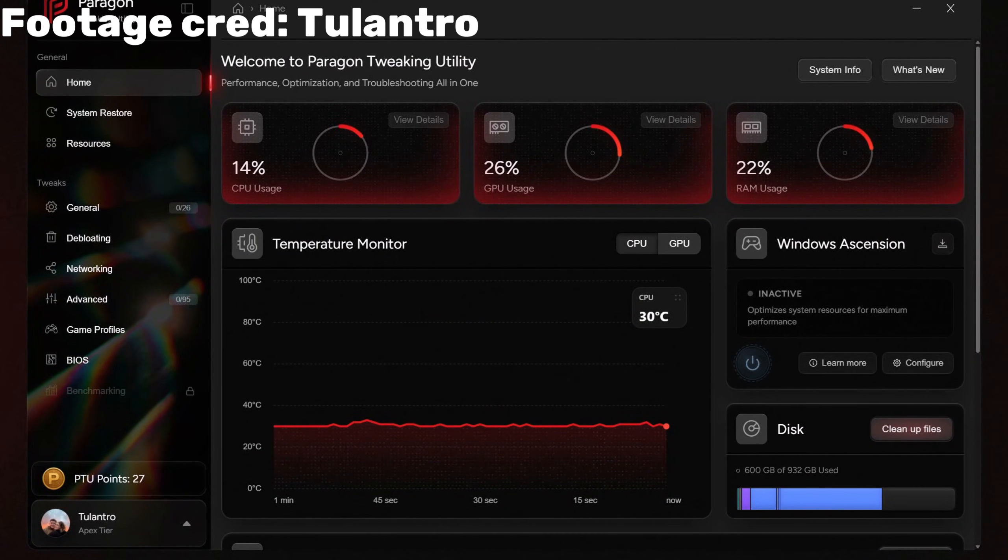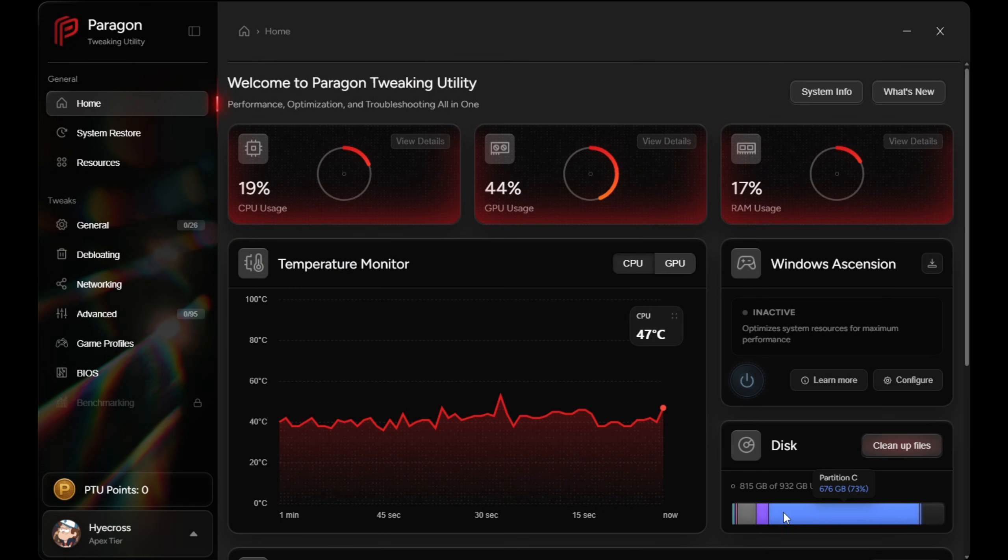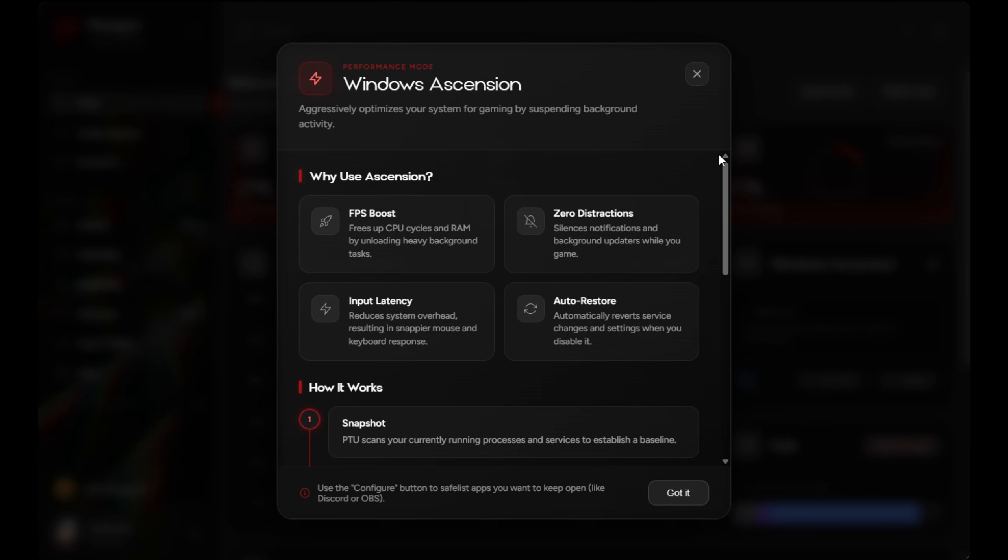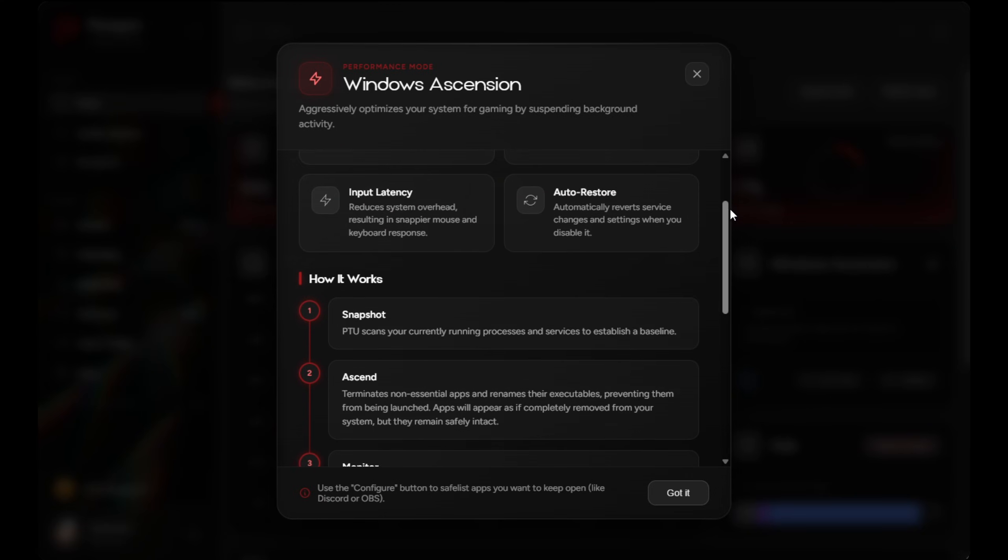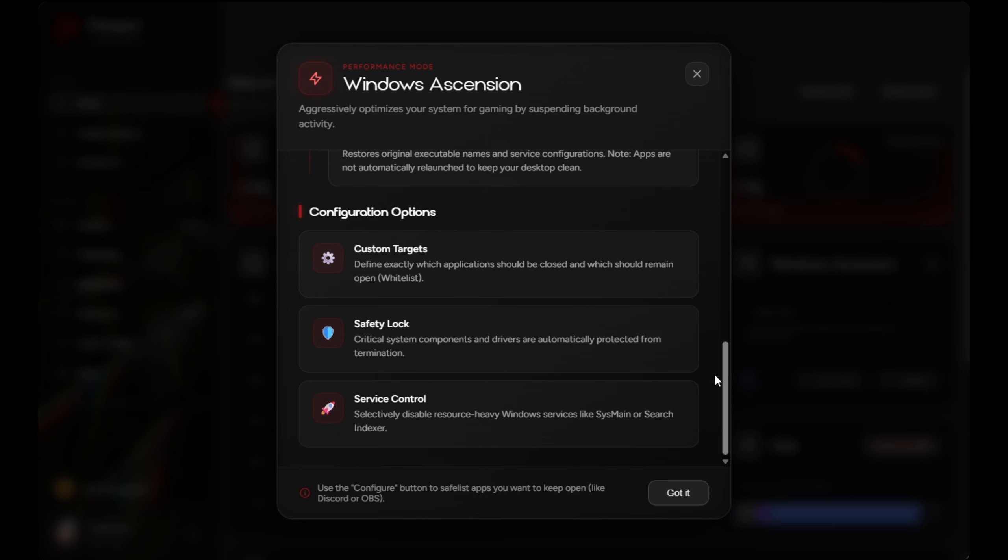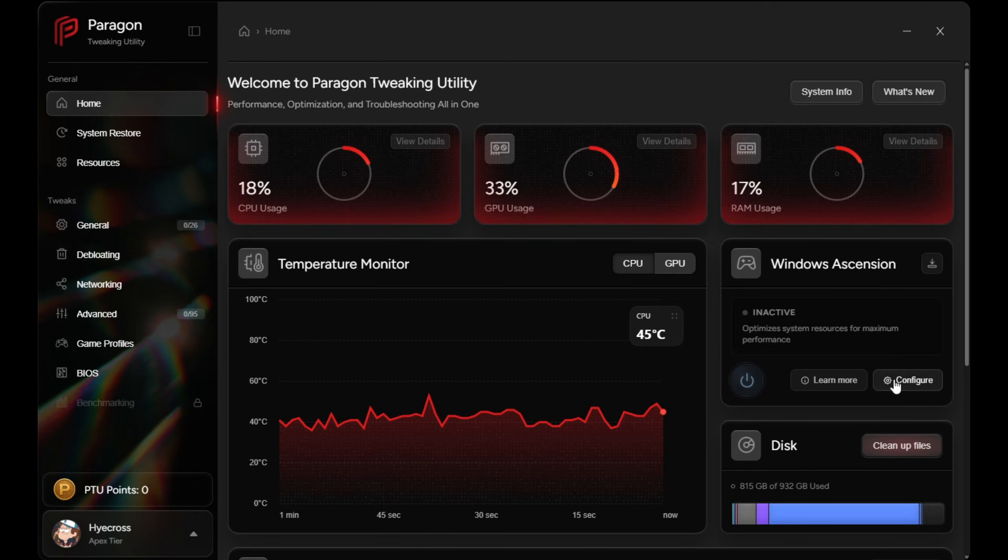Now we get into one of the most important features in PTU, and honestly, this is pretty crazy. It is called Windows Ascension. So this feature is available to paid users only, and the easiest way to describe it is Windows game mode on steroids.